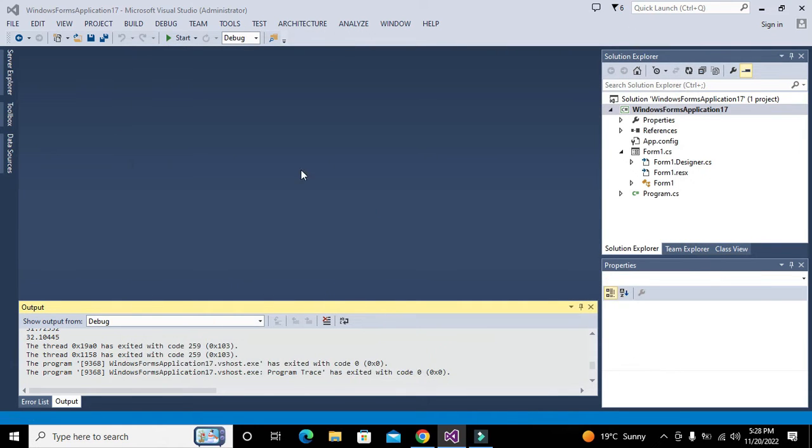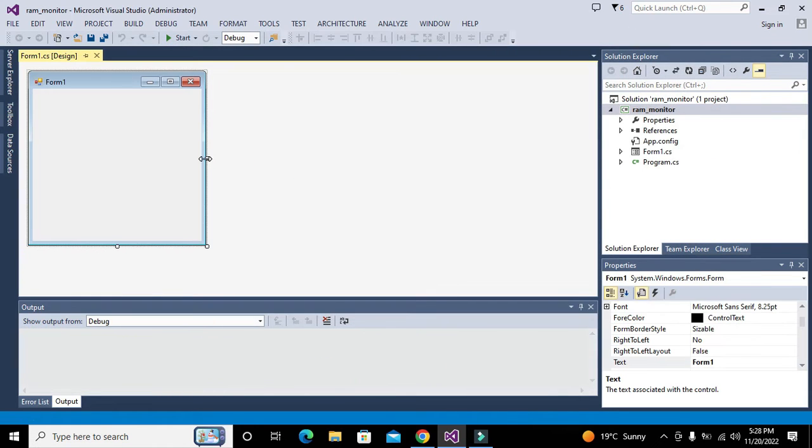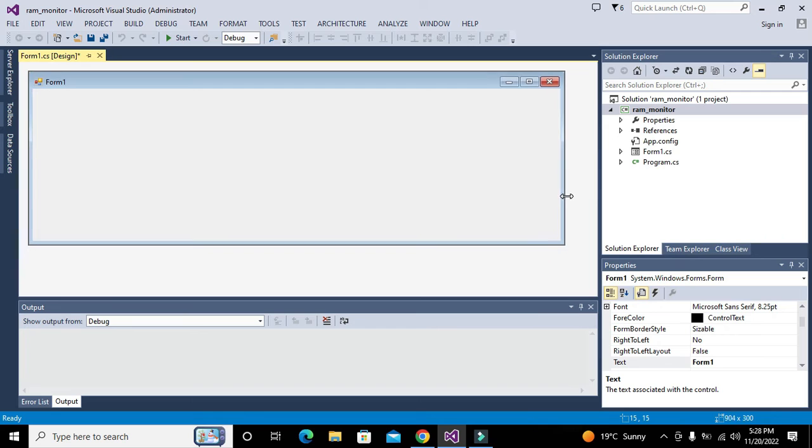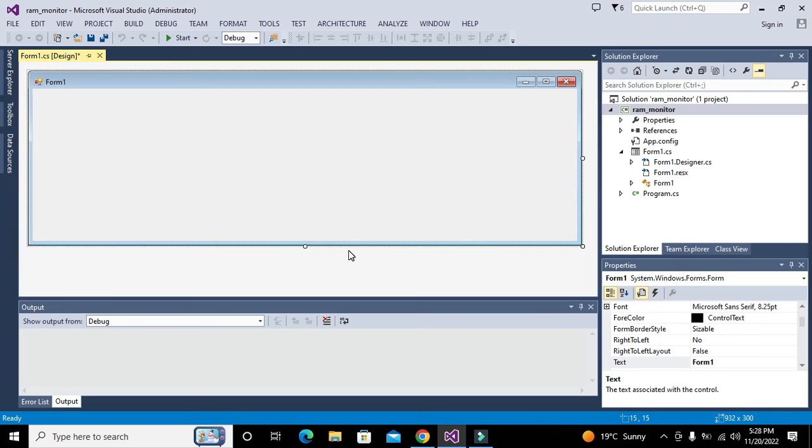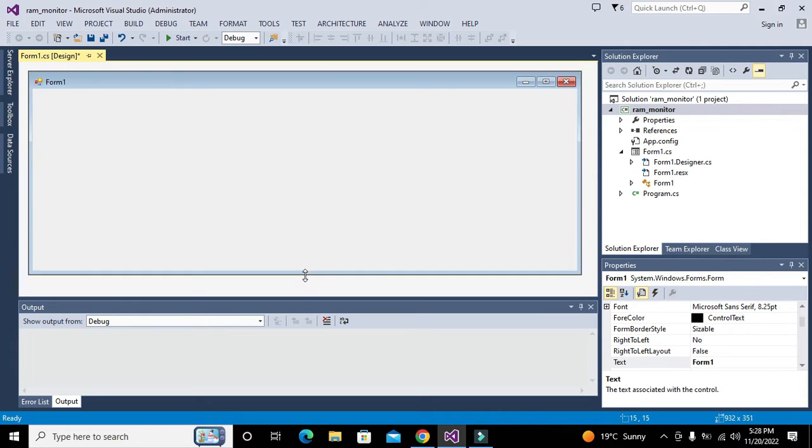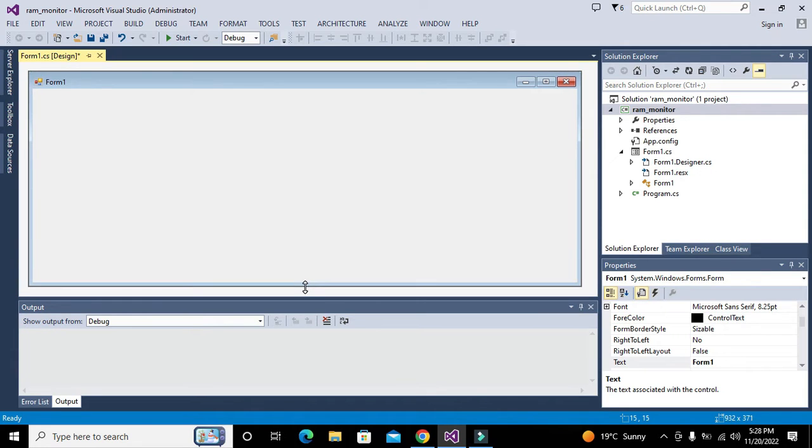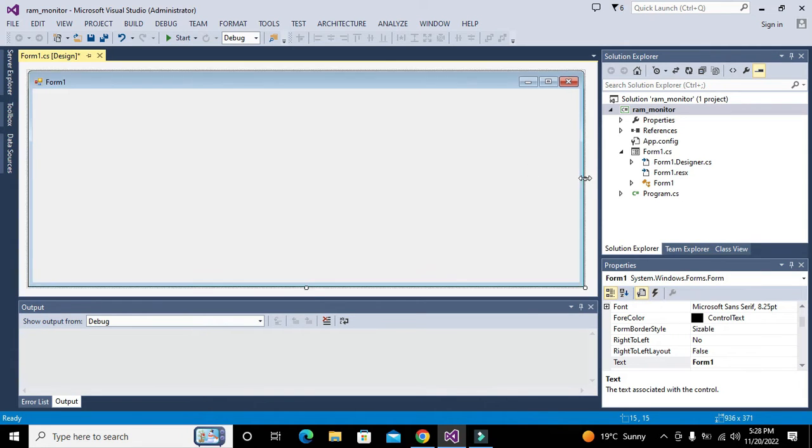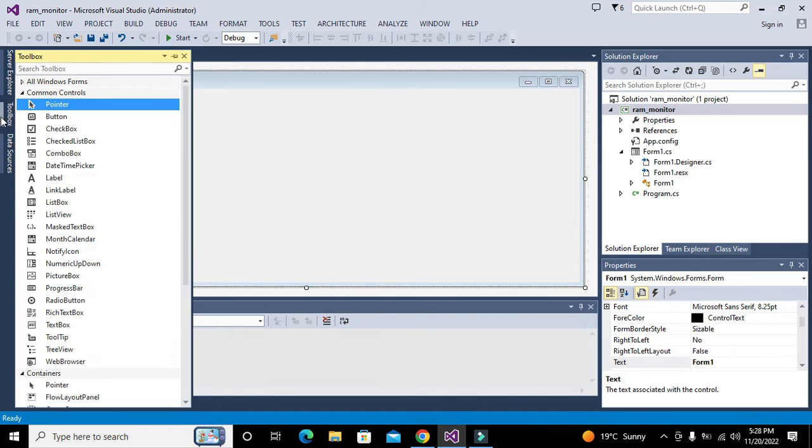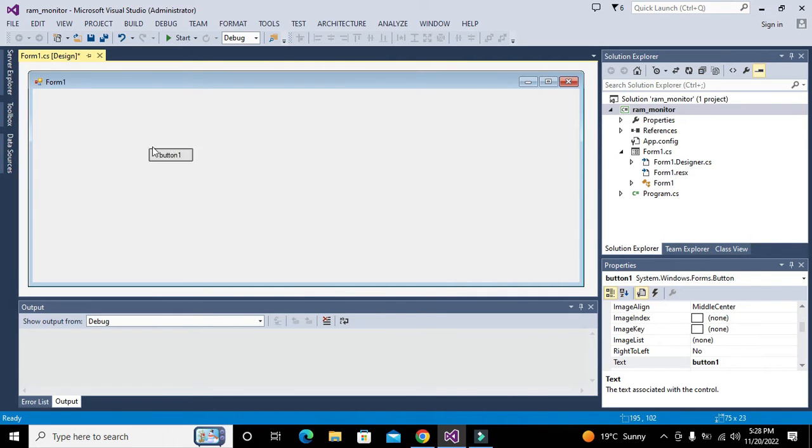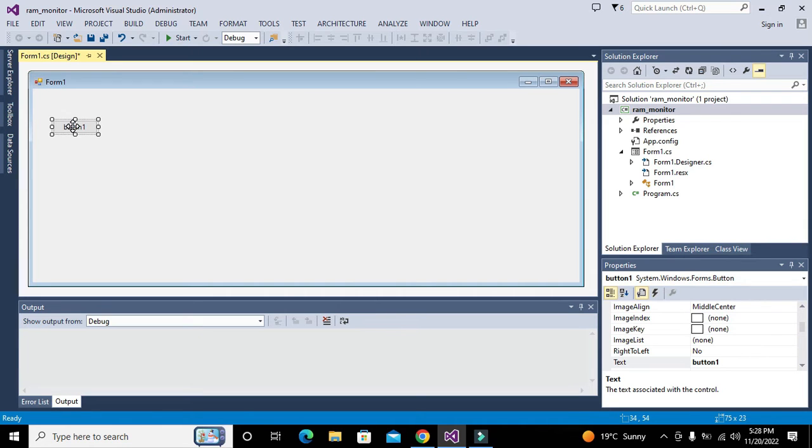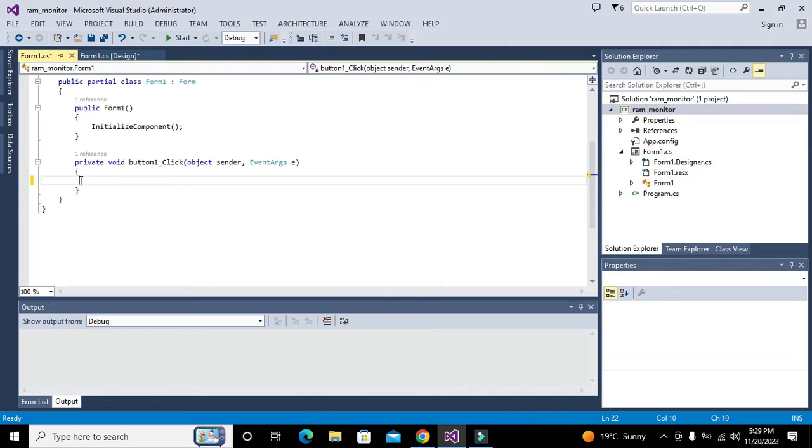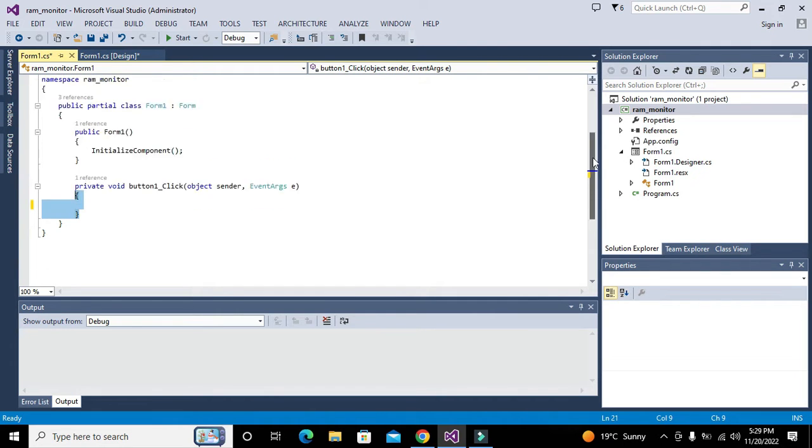You can write the name of the project as RAM_monitor, or anything you want. Now our form has been created. We will take one push button, just for the fact that we want to run certain code.